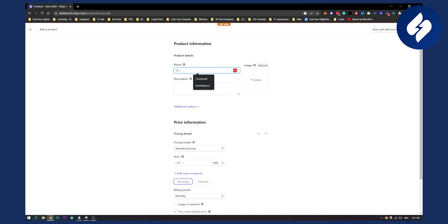So here, we'll have to add a product. We can add a thumbnail here. Let's say we're doing a thumbnail—YouTube thumbnail here.